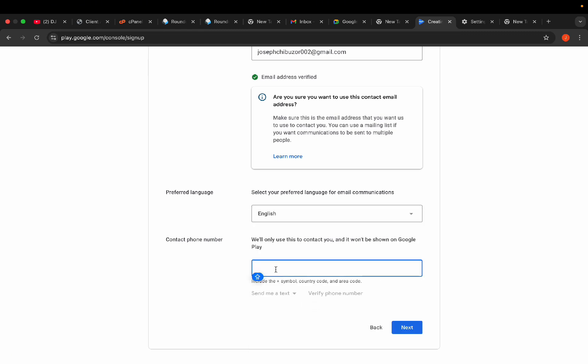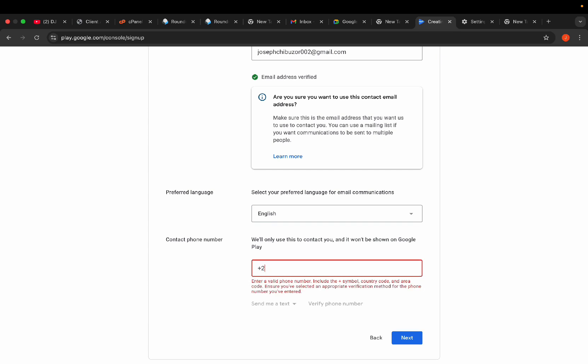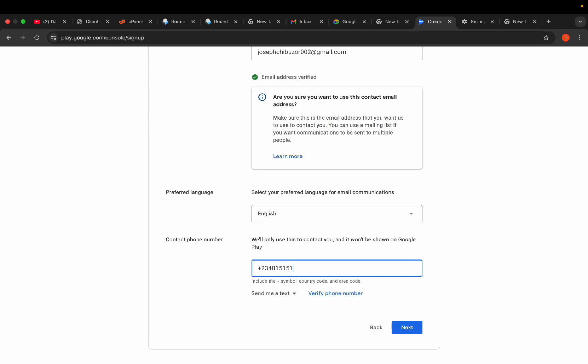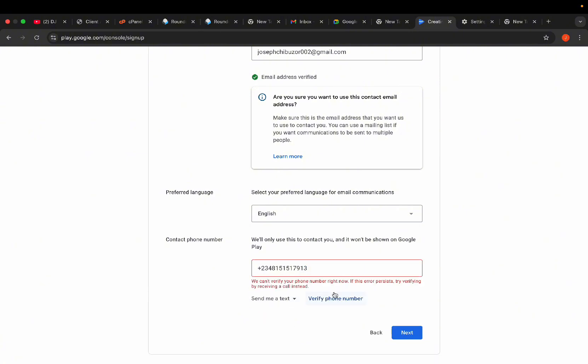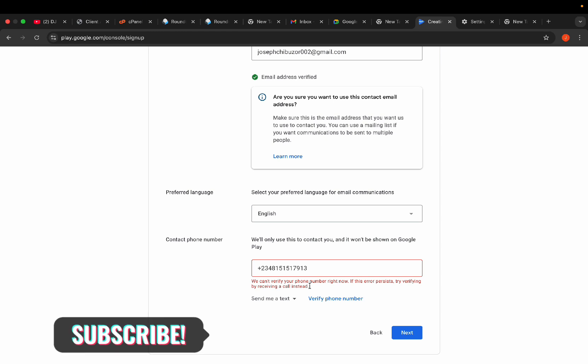Now for the phone number — let's try again. I'll enter my WhatsApp number. Click 'Send' and you can see it's bringing out this issue. One thing that can cause something like this is network — that's number one. If your network connection is not strong, it might affect the verification.